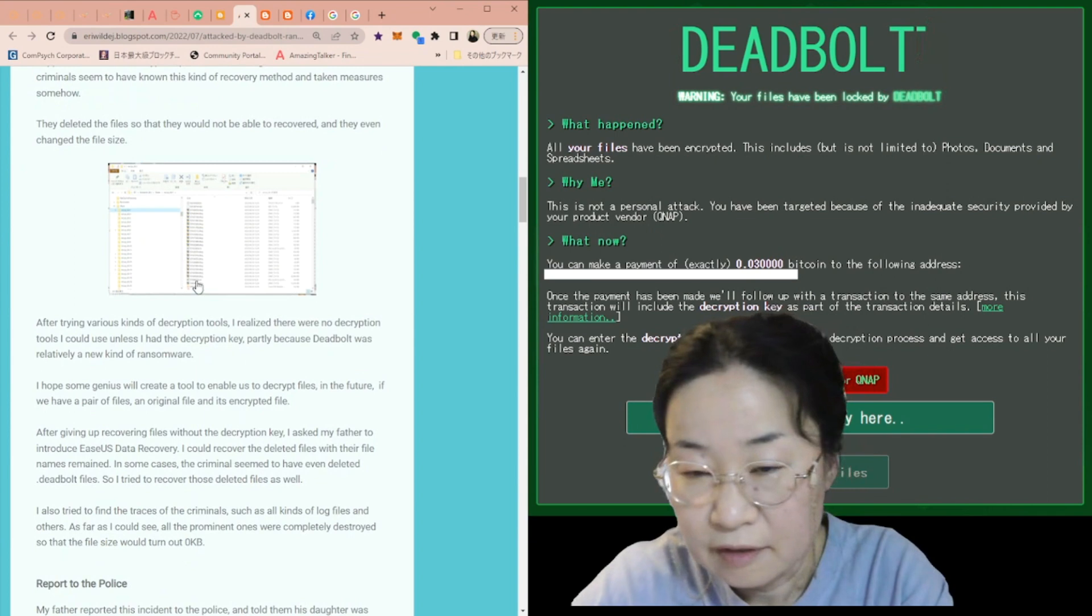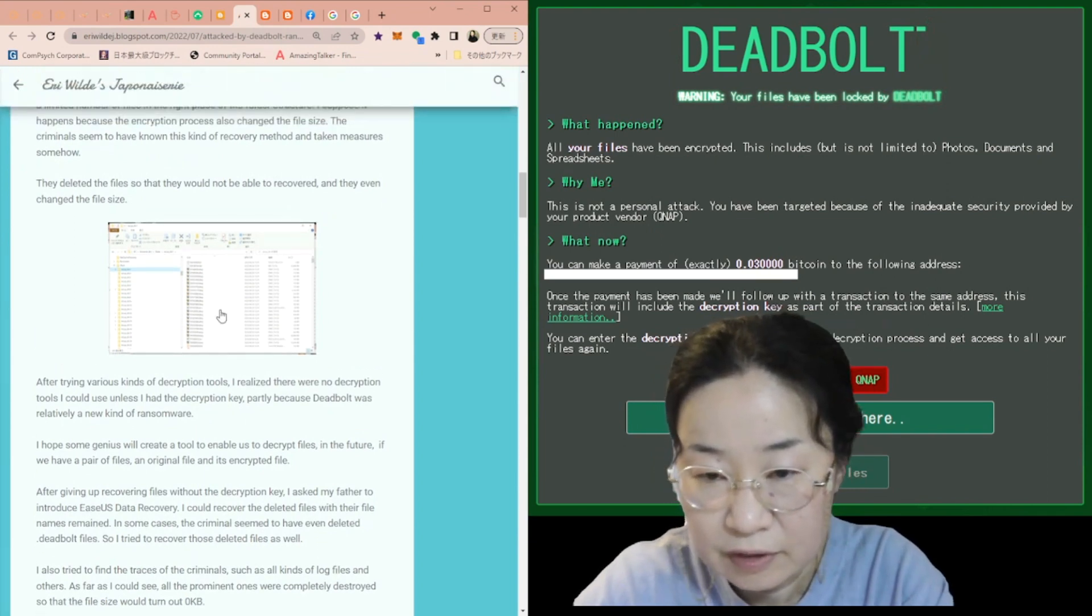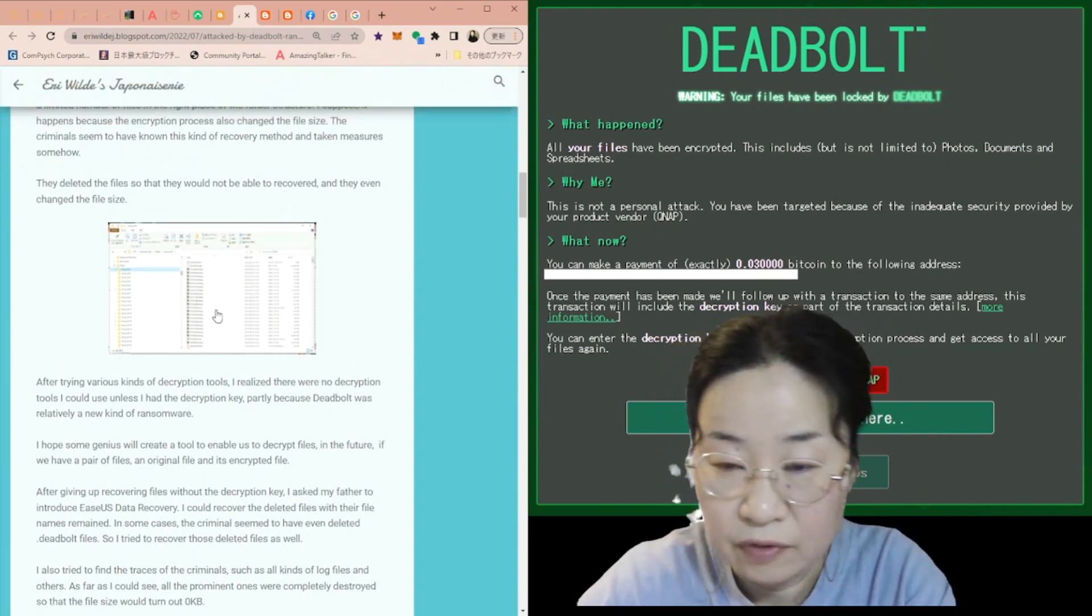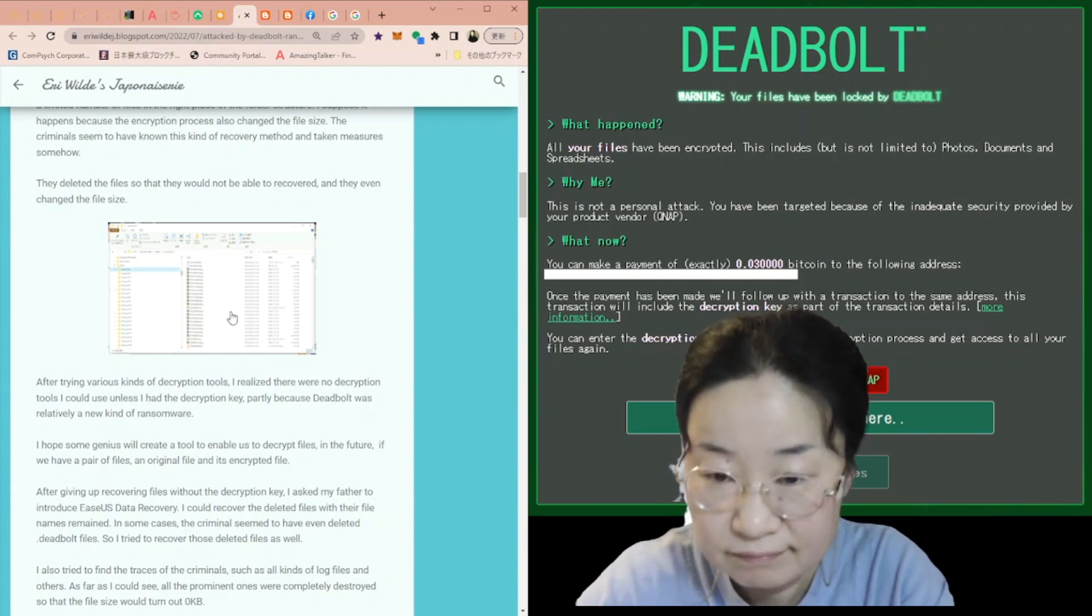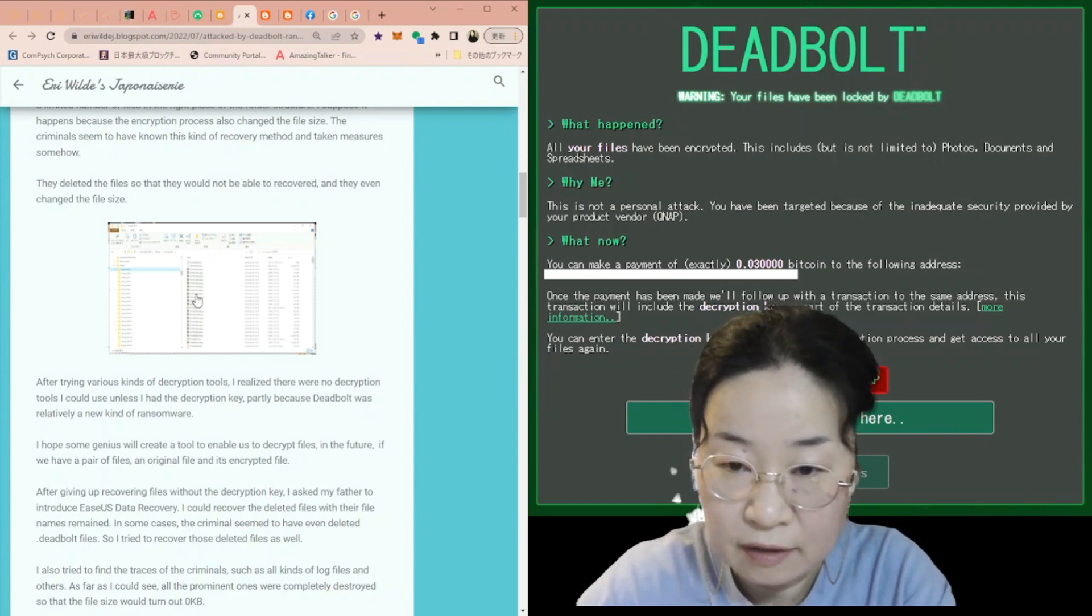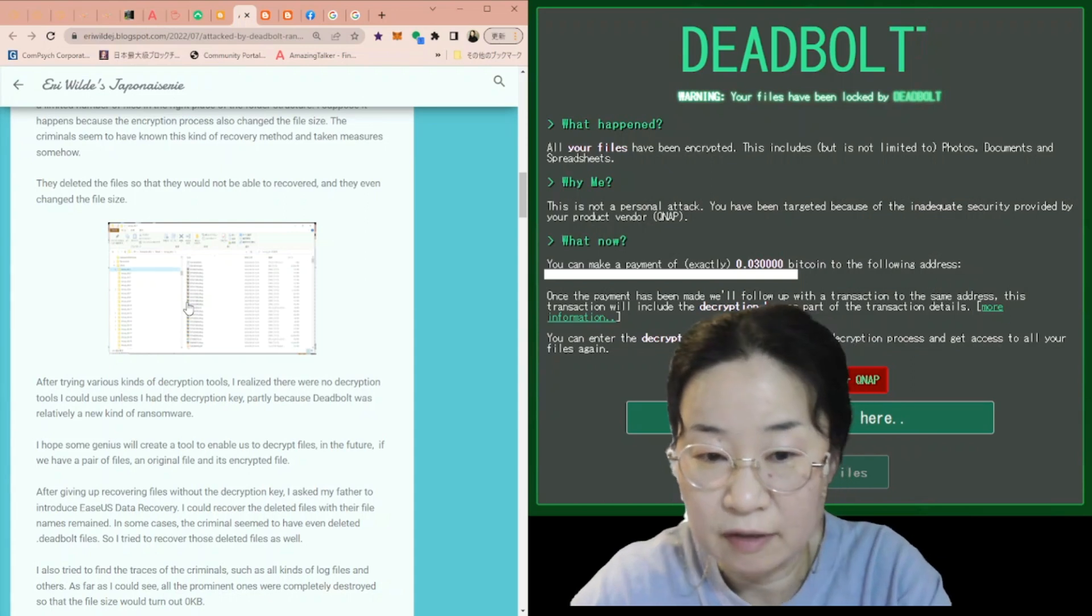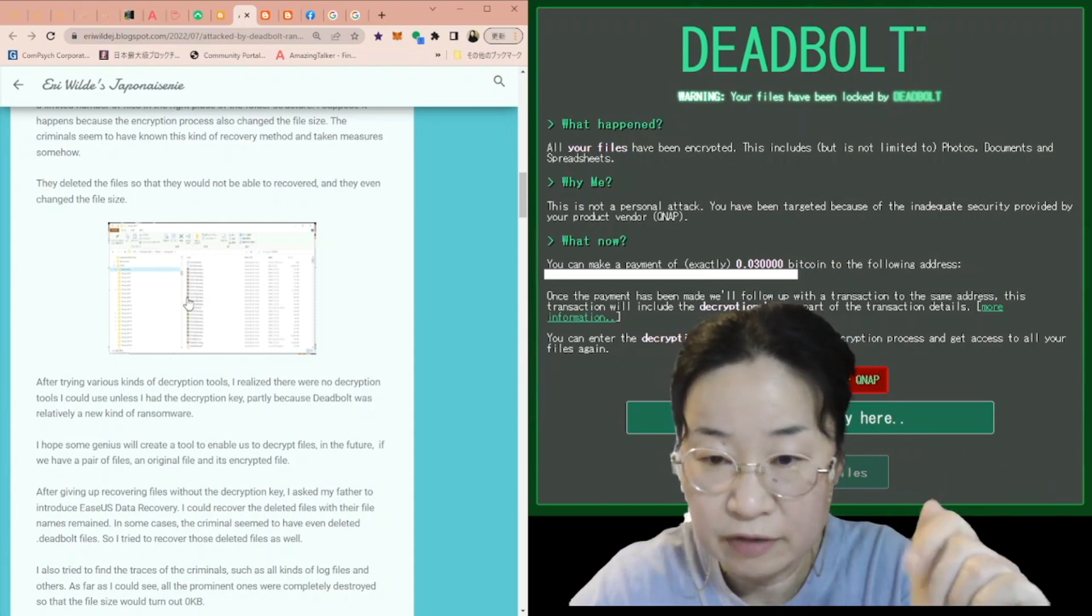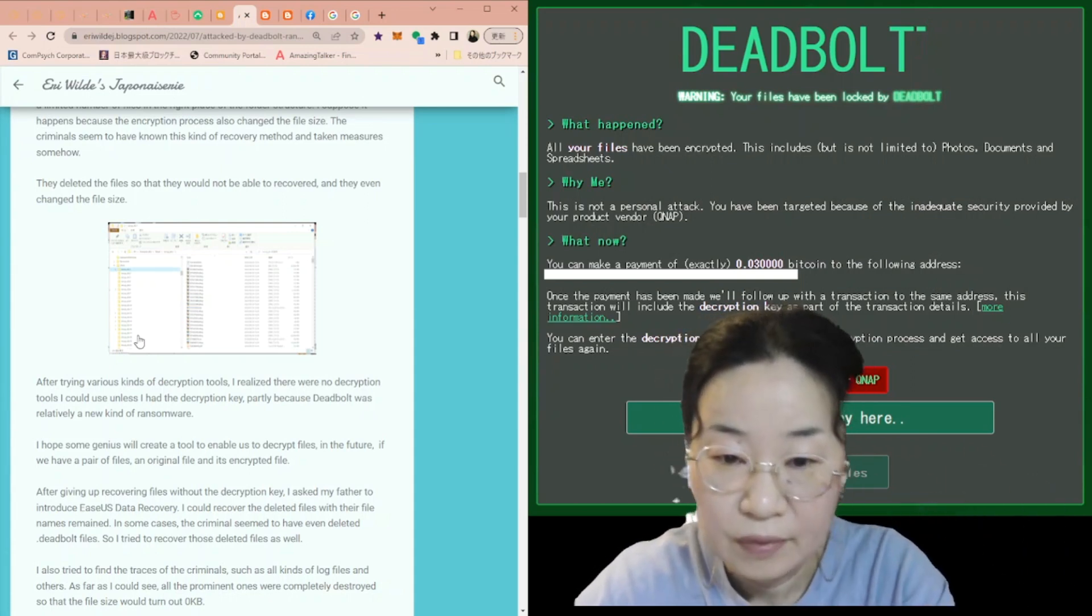They deleted the file so that they would not be able to recover and then they even changed the file size. This is the image of the recovered files whose file names were lost. Actually, the file names are the names of the drive's sector names instead.